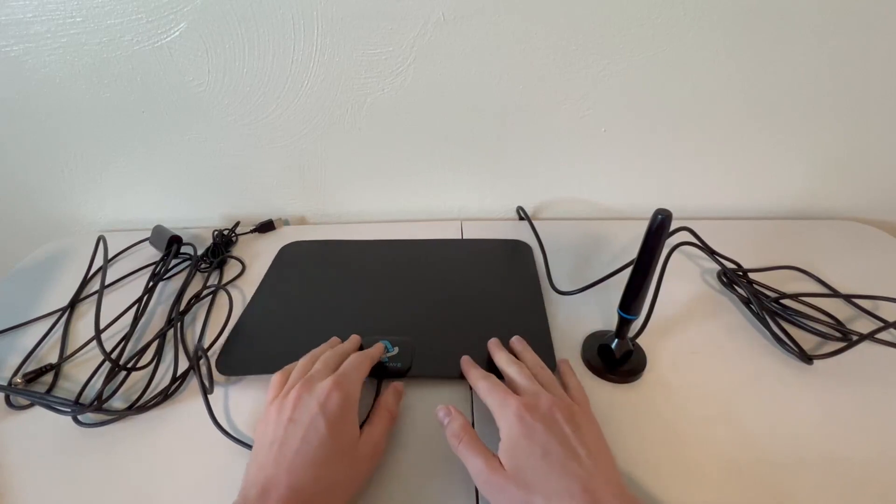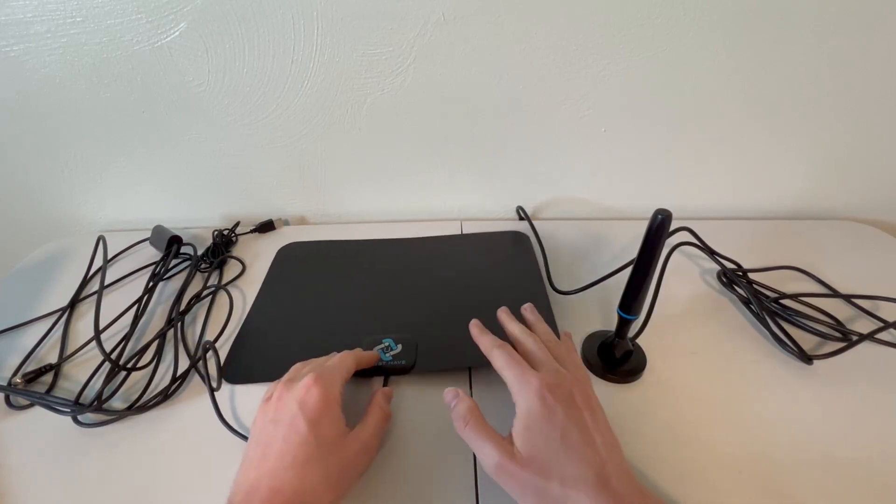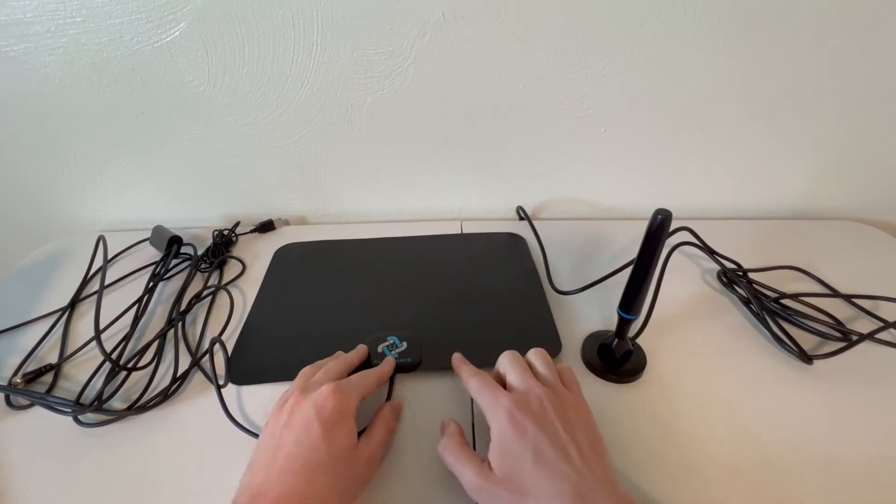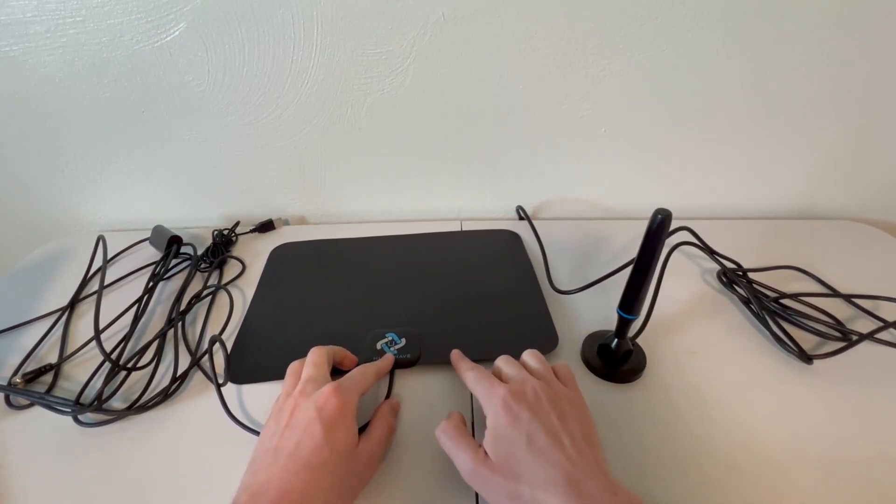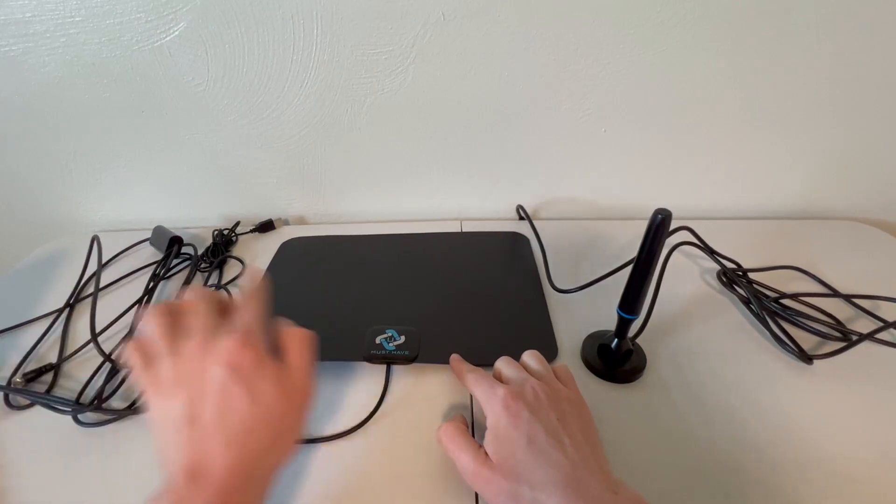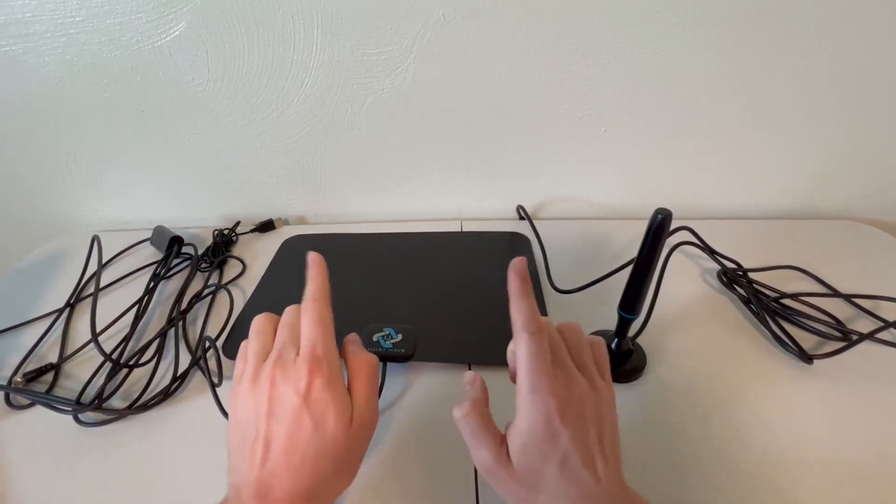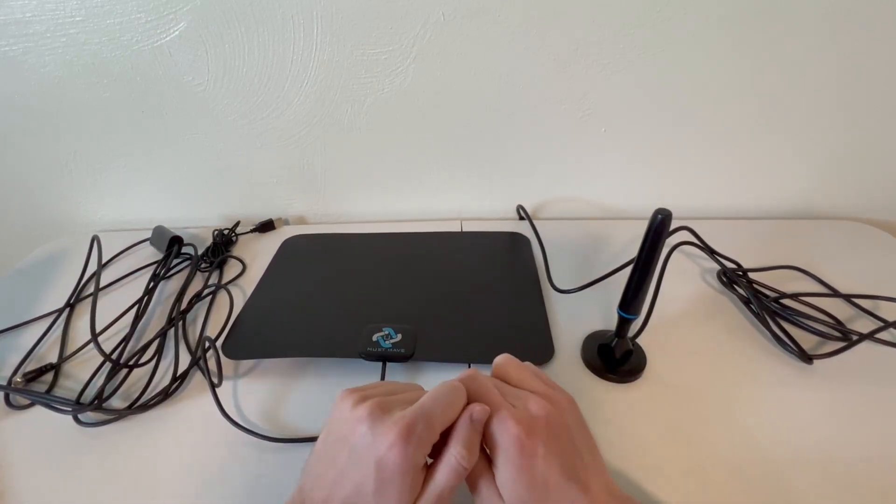And it has a decent length cord here at 18 feet to get you there. So that's fantastic. It does only really perform well in good conditions, but it gives you everything you need to get those ideal conditions.